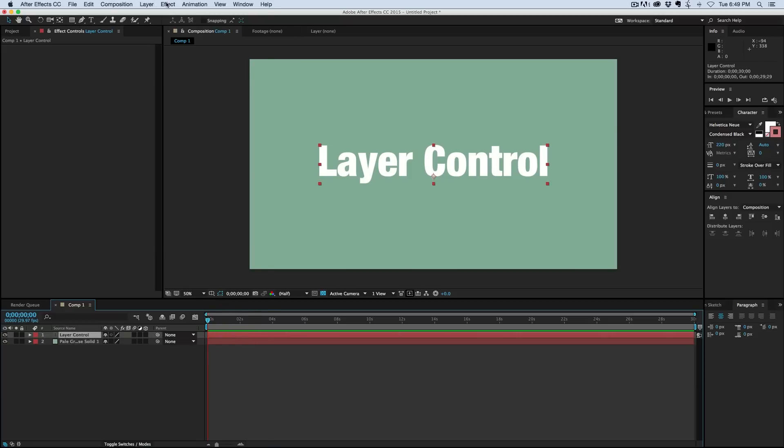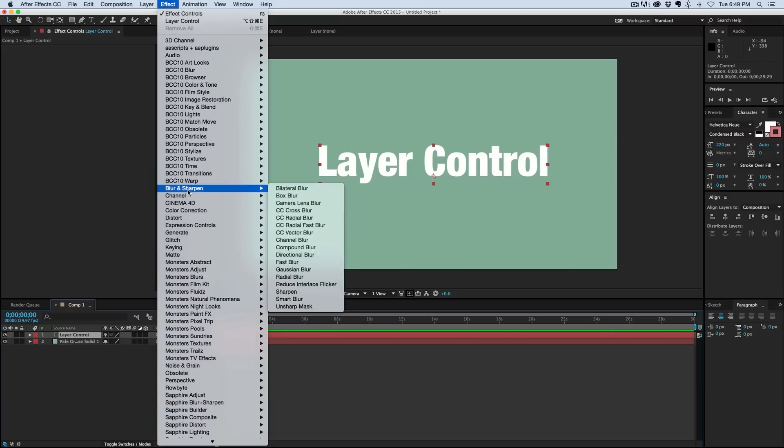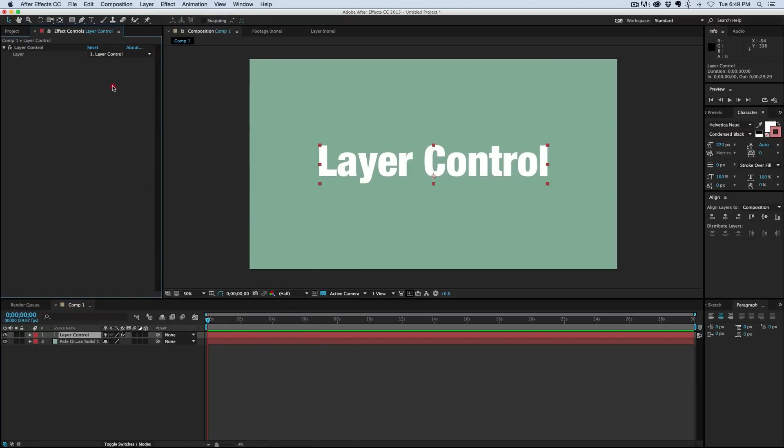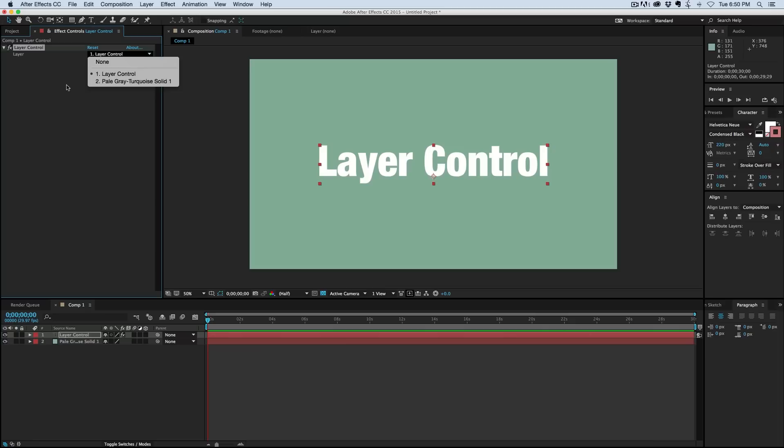So first let's go to the effect, down to Expression Controls, and add the layer control. Basically what this is, is a way of linking anything to this layer through this layer control. I can select other layers, but by default it's set to the current layer.